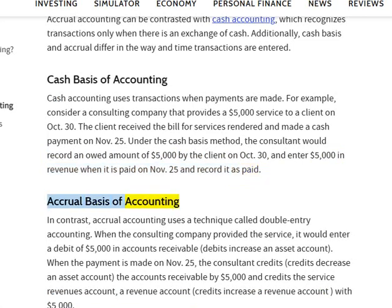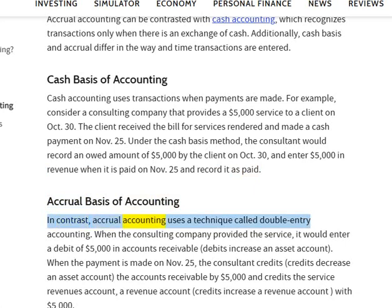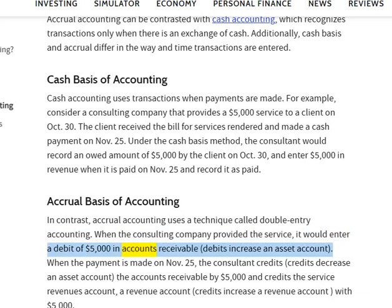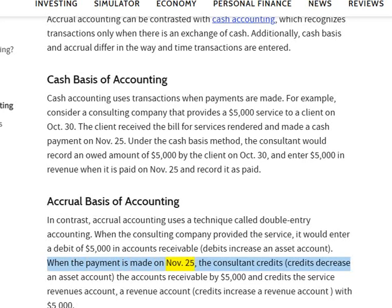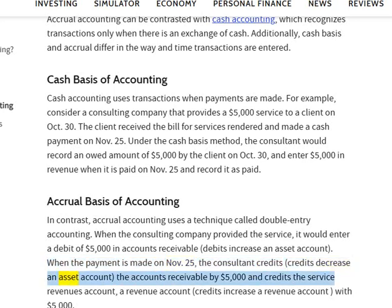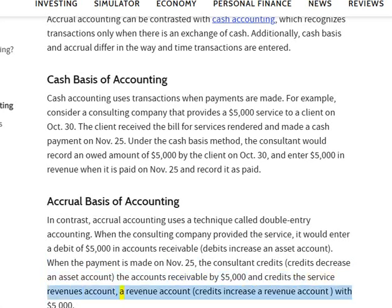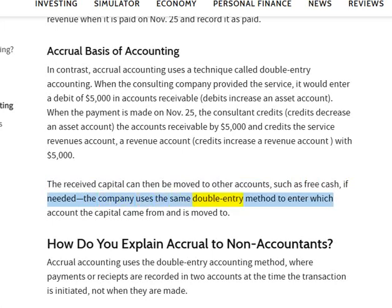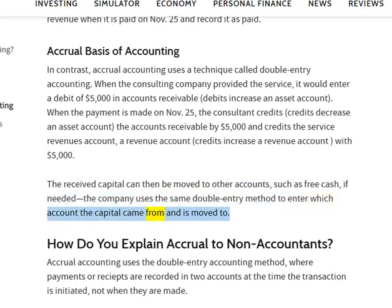Accrual basis of accounting: In contrast, accrual accounting uses a technique called double-entry accounting. When the consulting company provided the service, it would enter a debit of $5,000 in accounts receivable — debits increase an asset account. When the payment is made on November 25th, the consultant credits the accounts receivable by $5,000 — credits decrease an asset account — and credits the service revenues account, a revenue account (credits increase a revenue account), with $5,000. The received capital can then be moved to other accounts, such as free cash, if needed. The company uses the same double-entry method to enter which account the capital came from and is moved to.